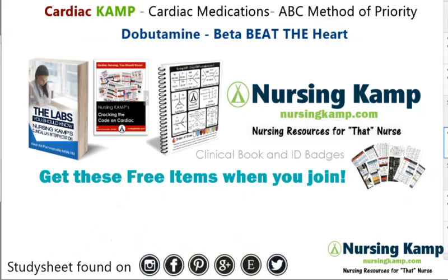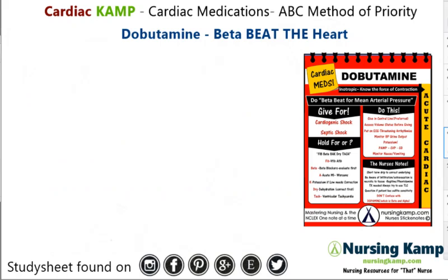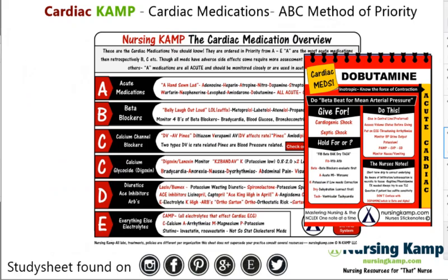Hello nurses, this is Gavin with nursingcamp.com and these are my scribble notes on nursing in the NCLEX. Today's focus is going to be on this sticky note — dobutamine from my cardiac ABCs, and this is an acute med.